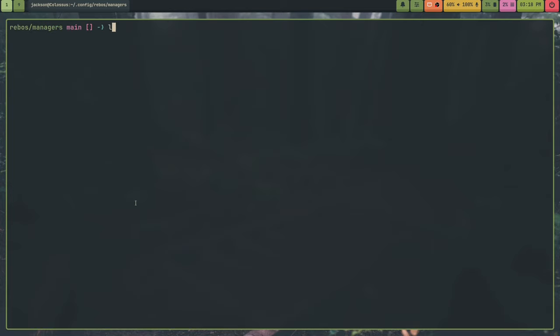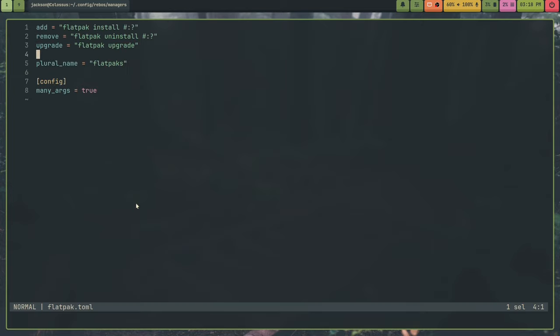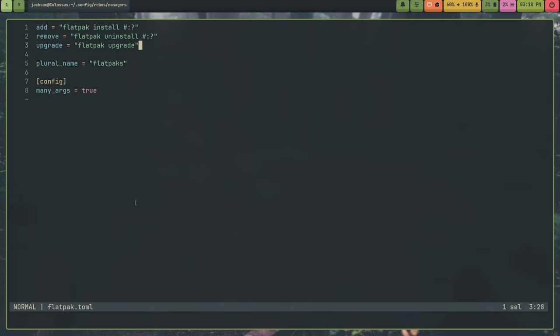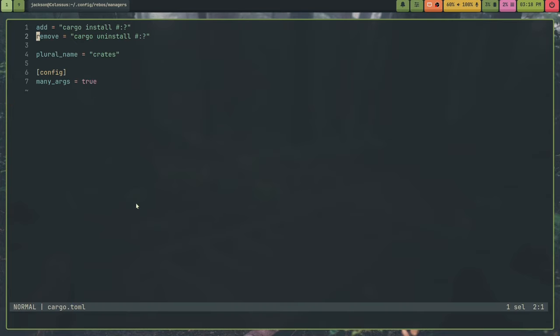You create your managers in here. For example, here's flatpak. You can leave out any commands that the manager doesn't actually use. Like cargo doesn't have a sync or an upgrade command. And I like this solution a lot more because it means you can use custom commands too for managers that already existed. Like flatpak and cargo.